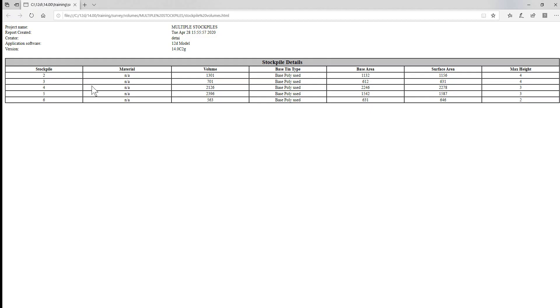So it automatically opens up the report file showing the stockpile numbers, the volumes, the base area and the surface area, and also the maximum heights.